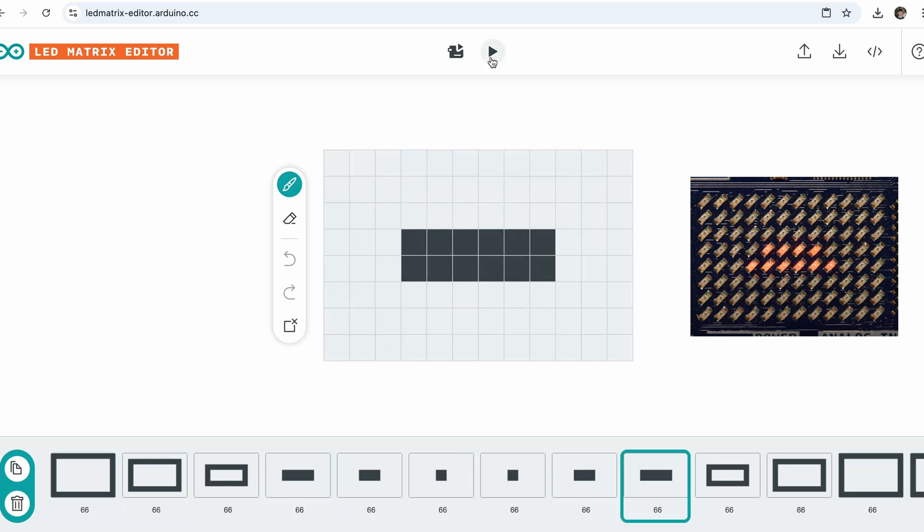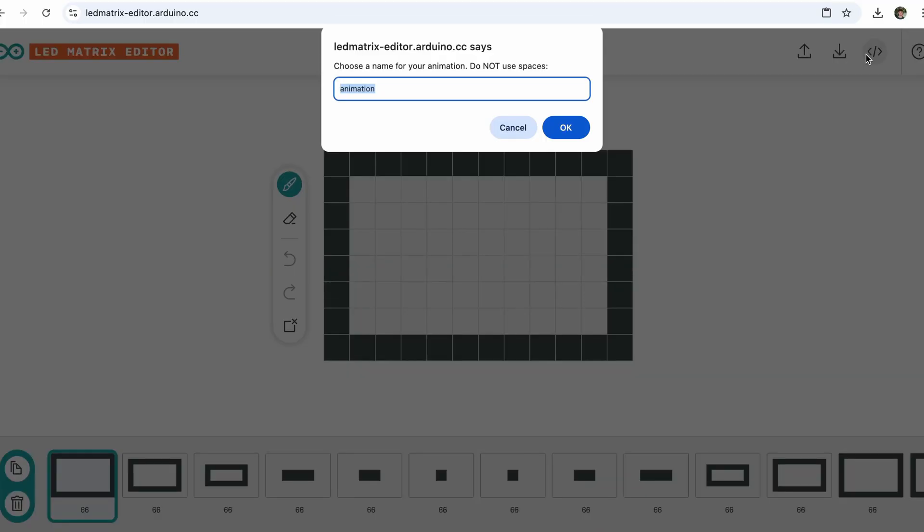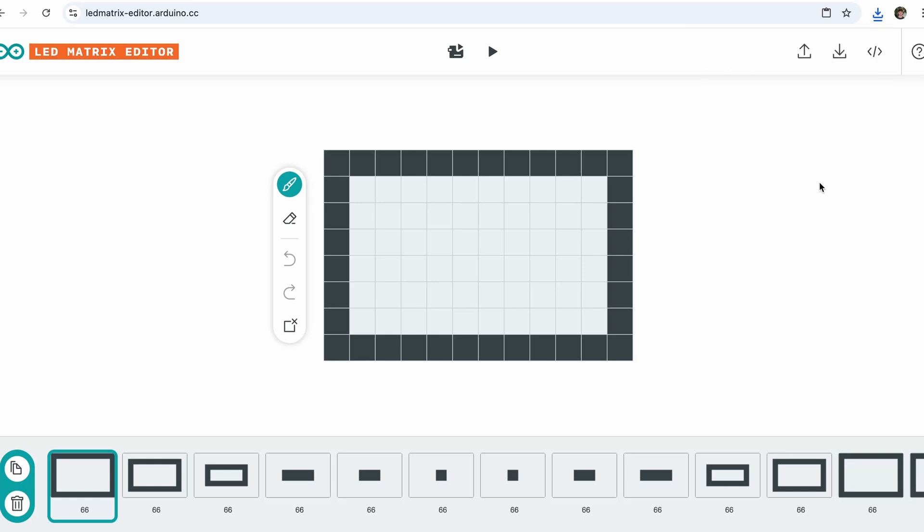Once you are happy, you have the option to save them as a C file. That way you can include them in your library as I showed you earlier. You can also save the entire project and import it at a later time or to another computer.